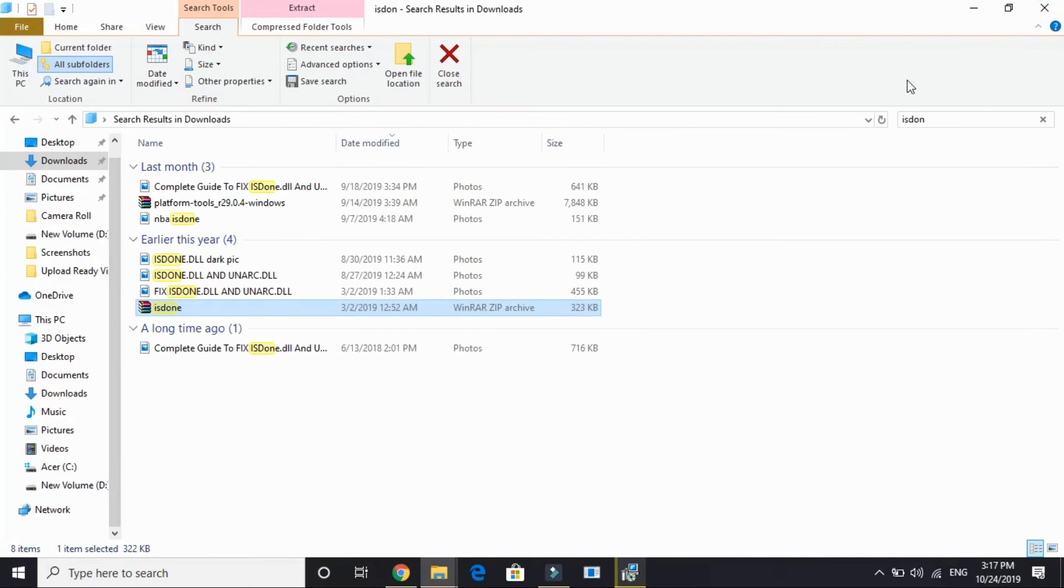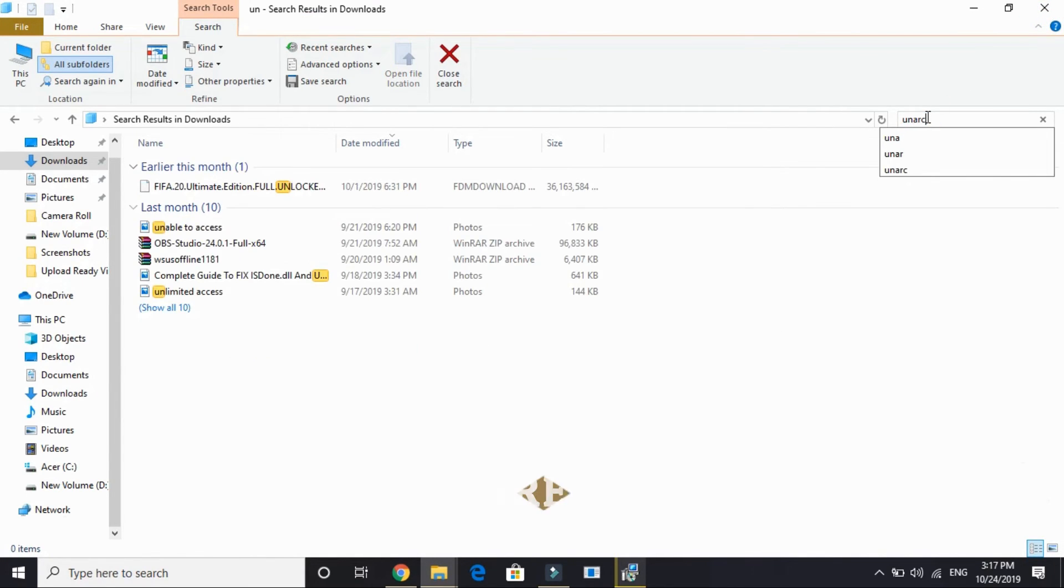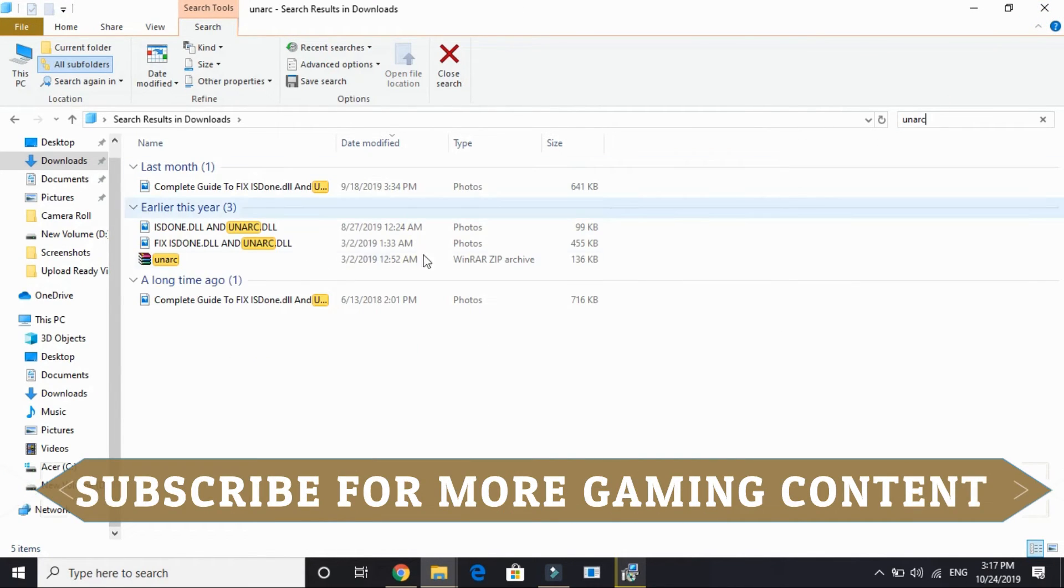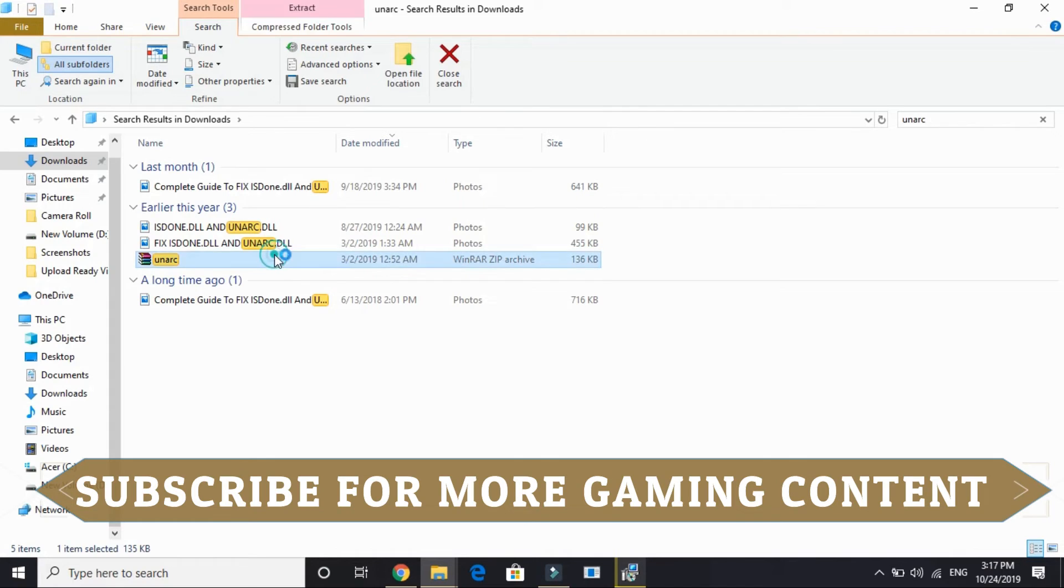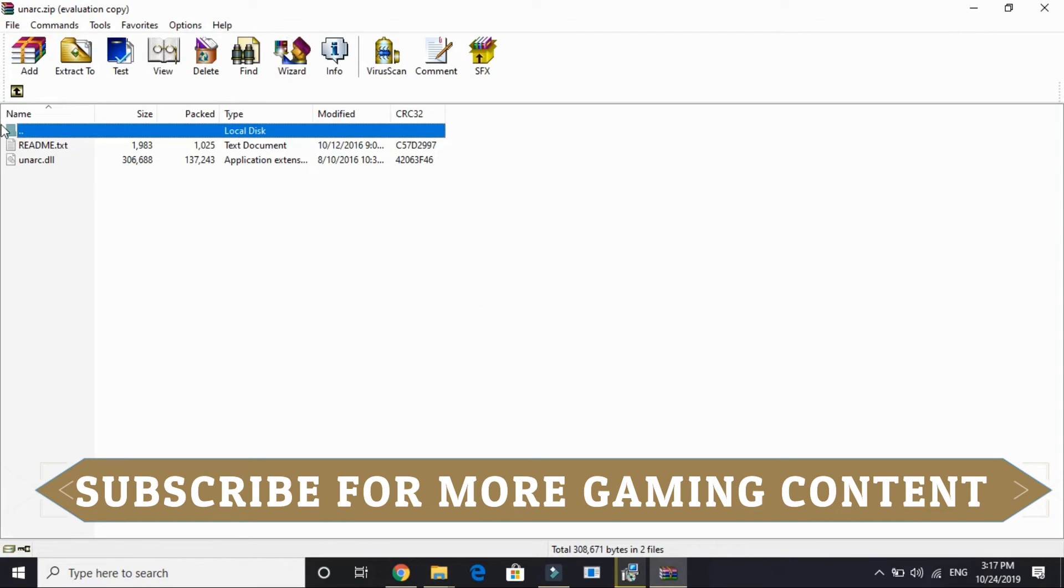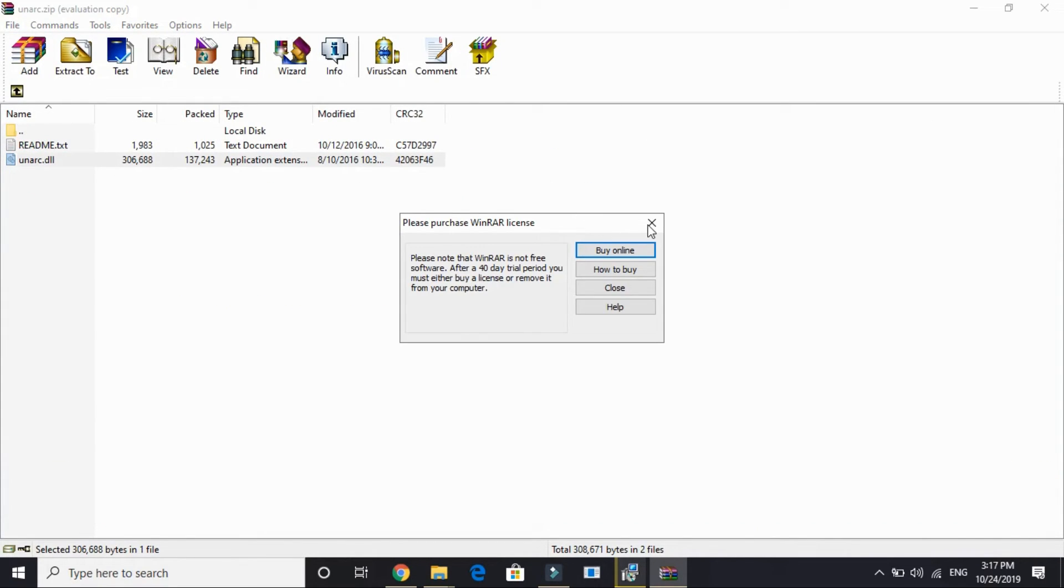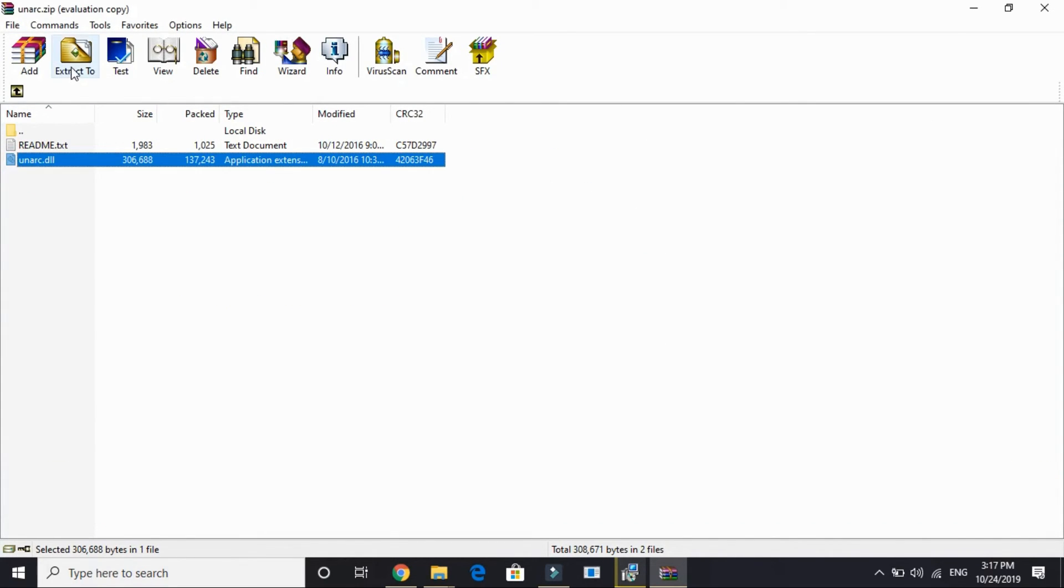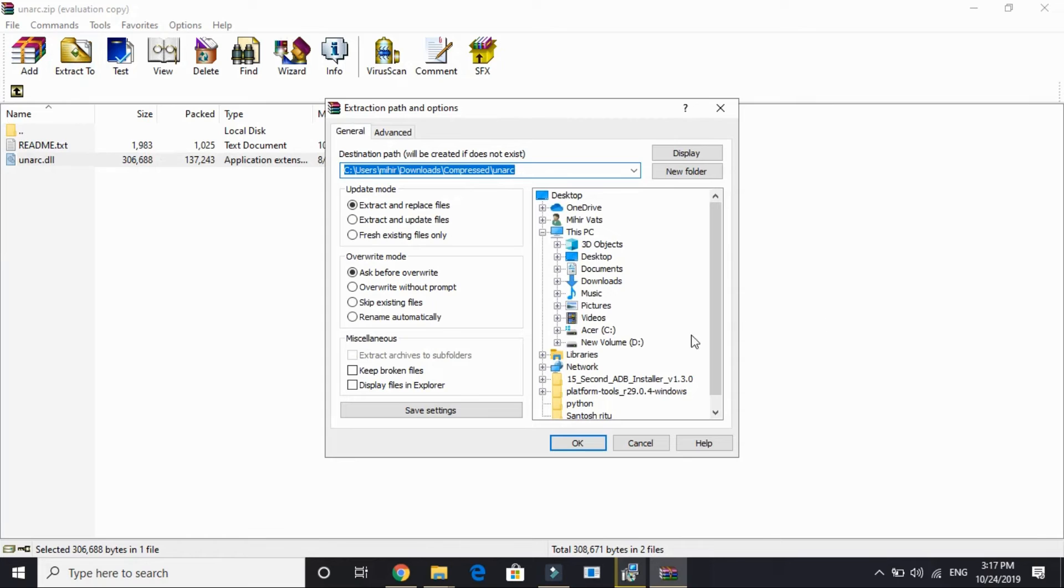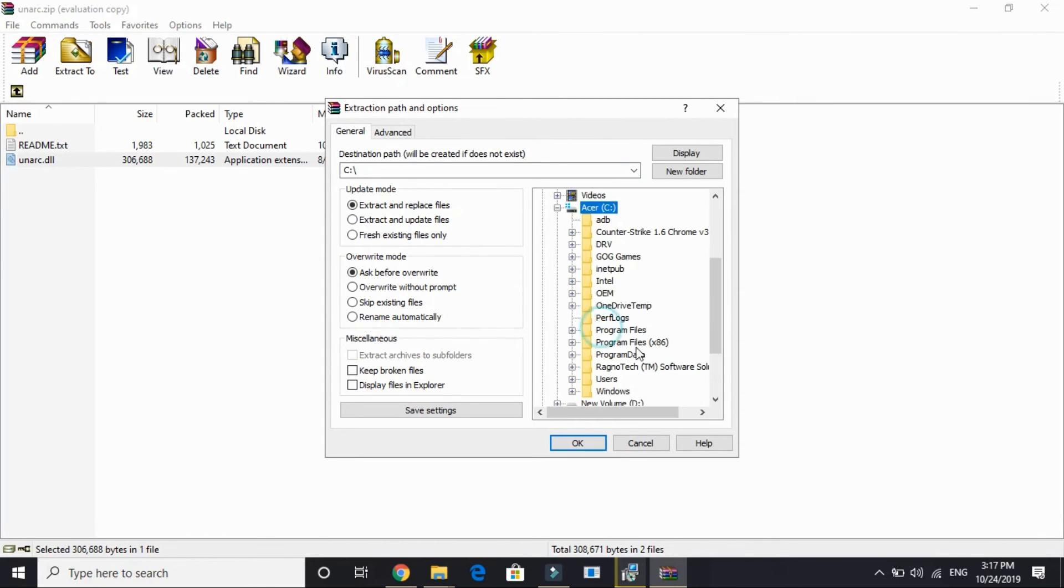And replace, yes to all. And you have to do exactly the same with unarc.dll. Just search for unarc.dll, open this RAR file.